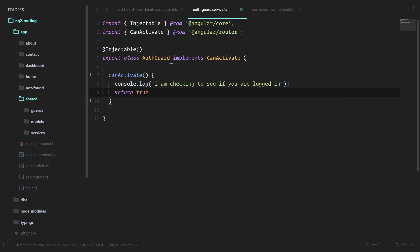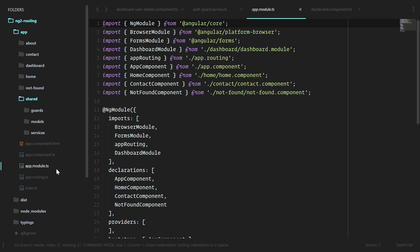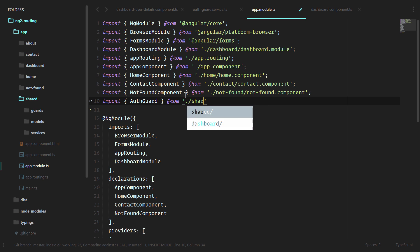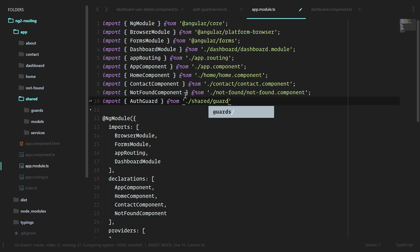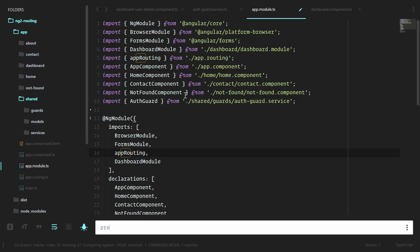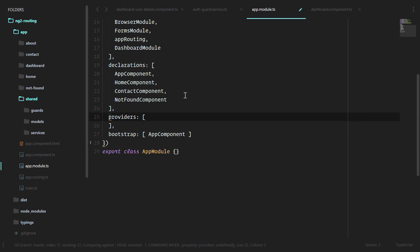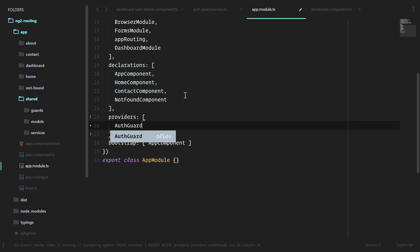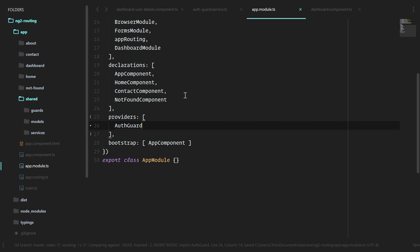Since it's a service, and we want to use it in our application, we need to register it in the app module. We're doing this at the high level app module. This auth guard may be used in different places around our application, and not just the dashboard. Perfect. Now we have access to it.